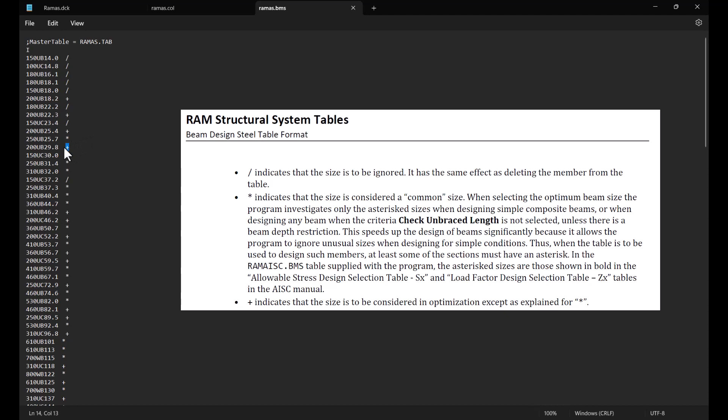And finally a plus sign next to a size indicates that it is to be considered in optimization except in situations where a common size having an asterisk is considered.